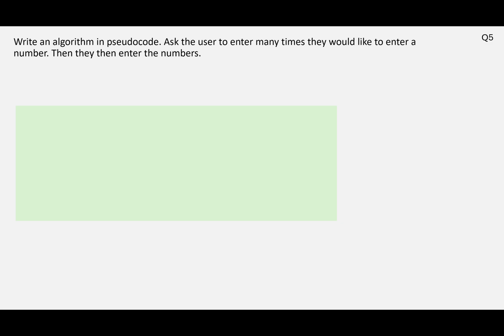Okay, so again it might be an idea to pause the video now, have a look at the question, have a go at it on a bit of paper, and then play the video through to see how you did. So let's have a look at this question: write an algorithm in pseudocode, ask the user to enter how many times they'd like to enter a number, then they enter the numbers. So let's pick this question apart a little bit.